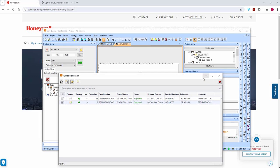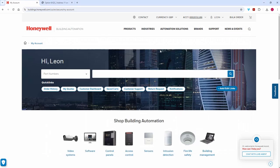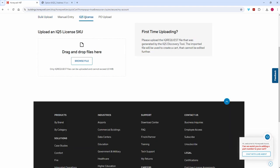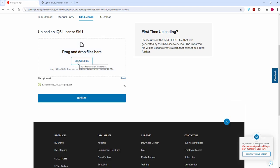I'm already logged in with my currency selected. I'm going to go to Bulk Order and select an IQ5 license. I can take my file and drop it into that window.